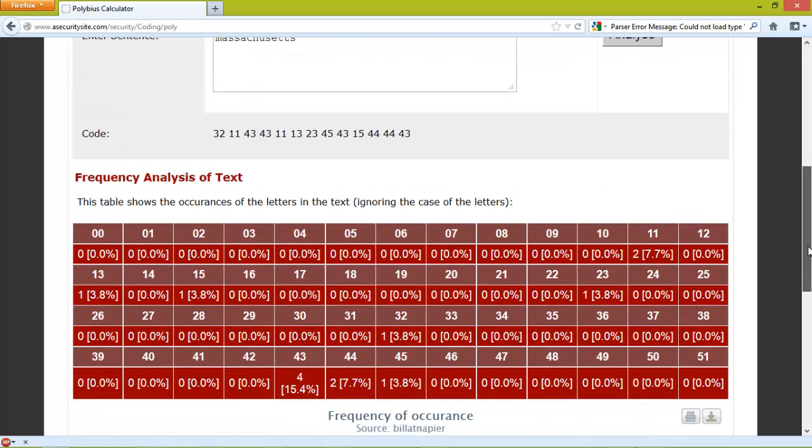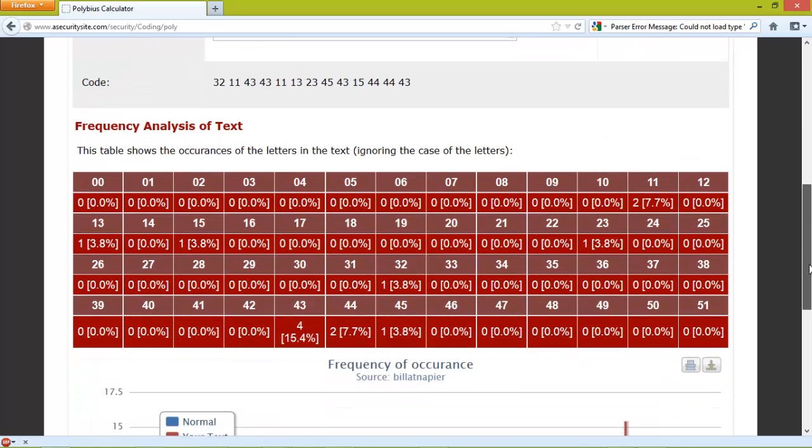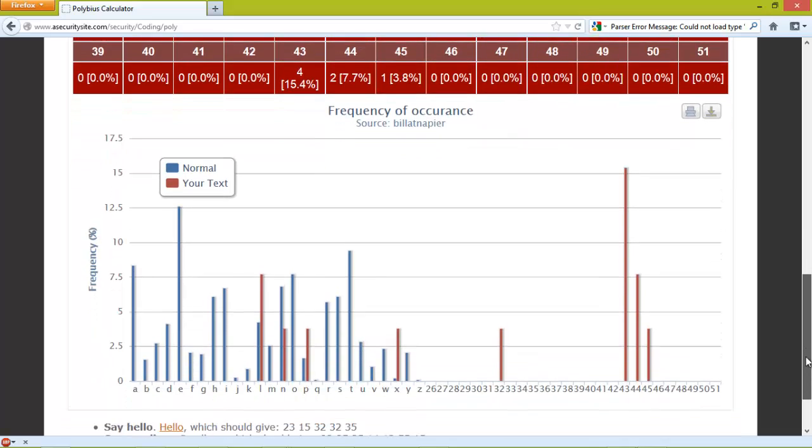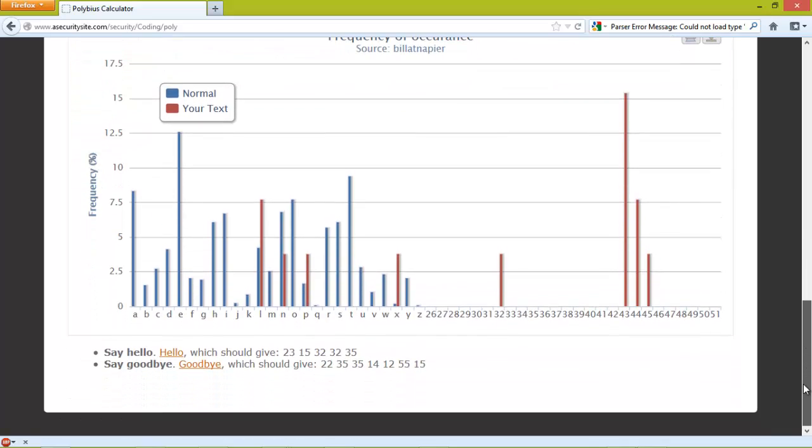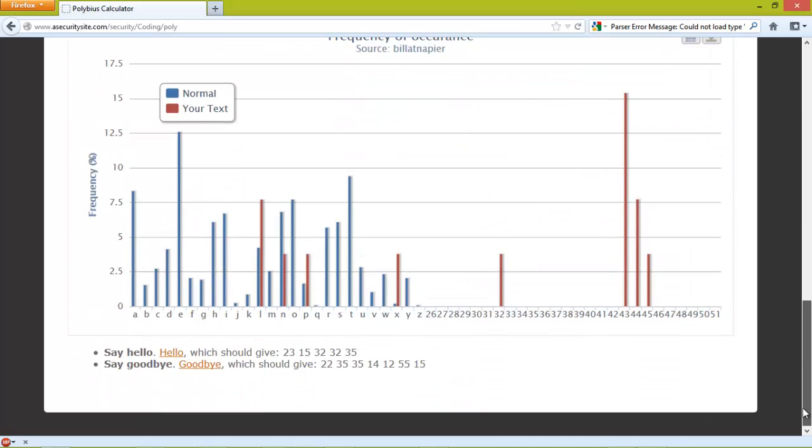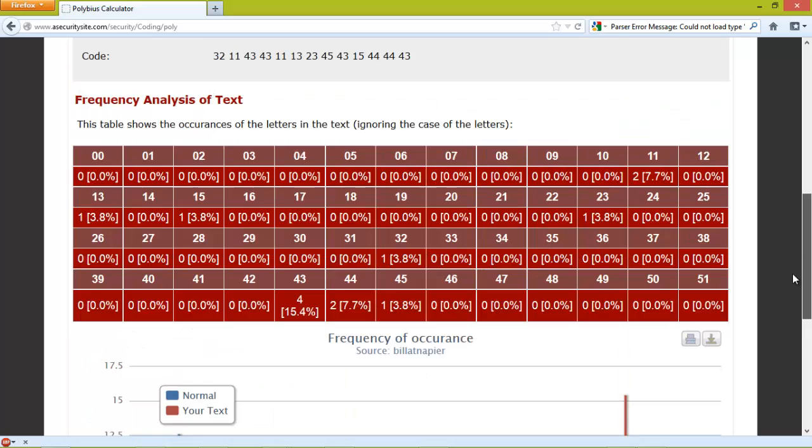Obviously there are no letters in the output code, so we can't really analyze it for its frequency.